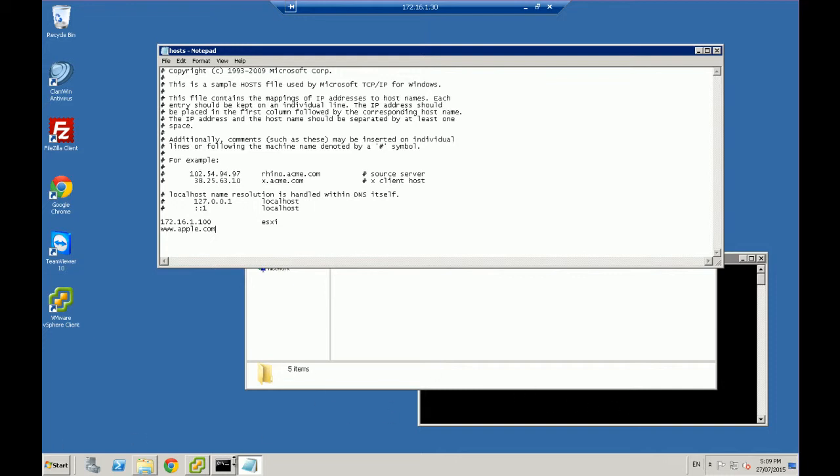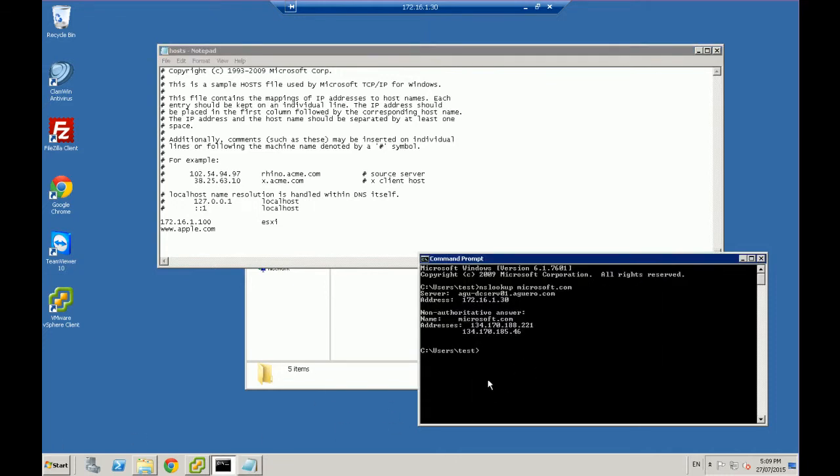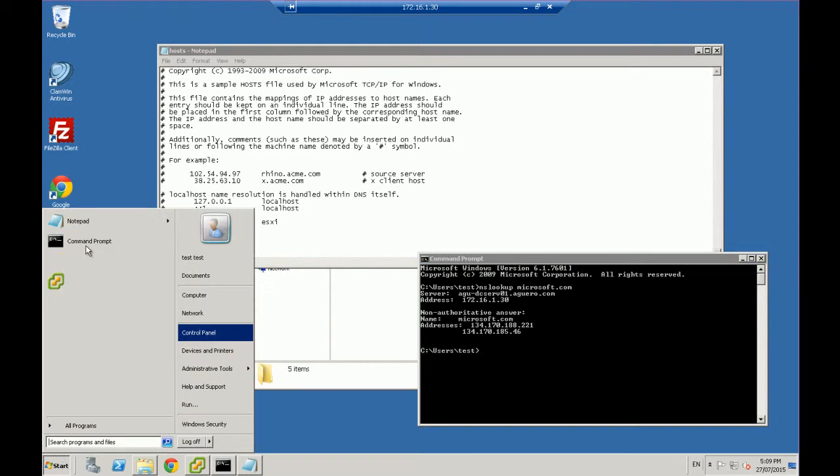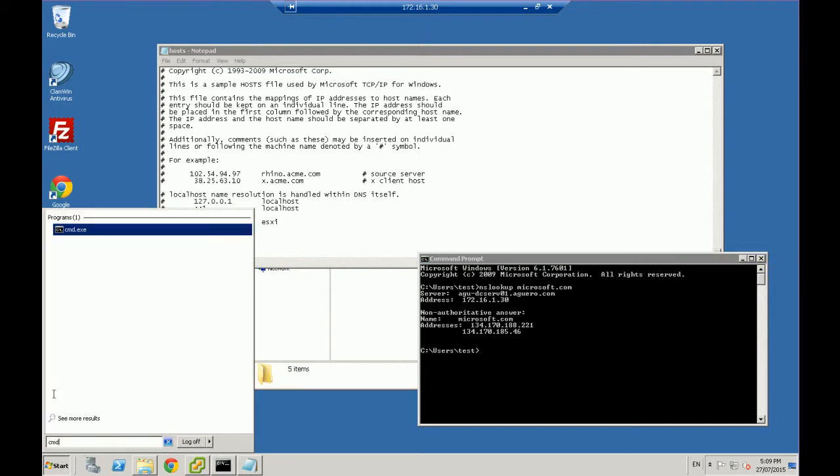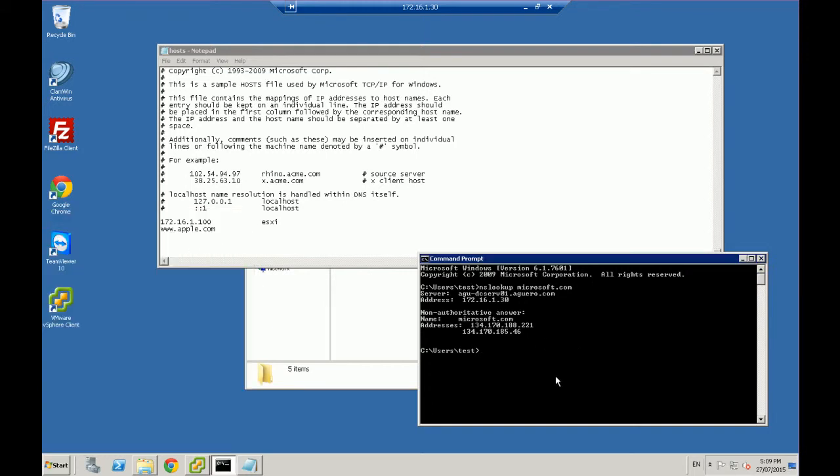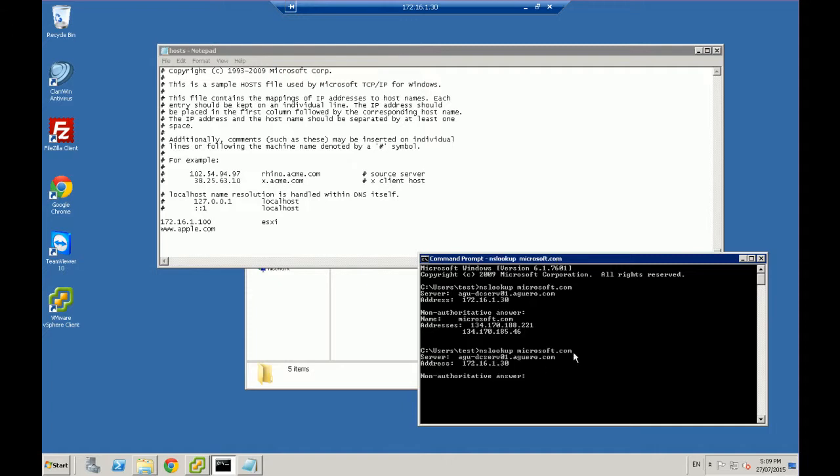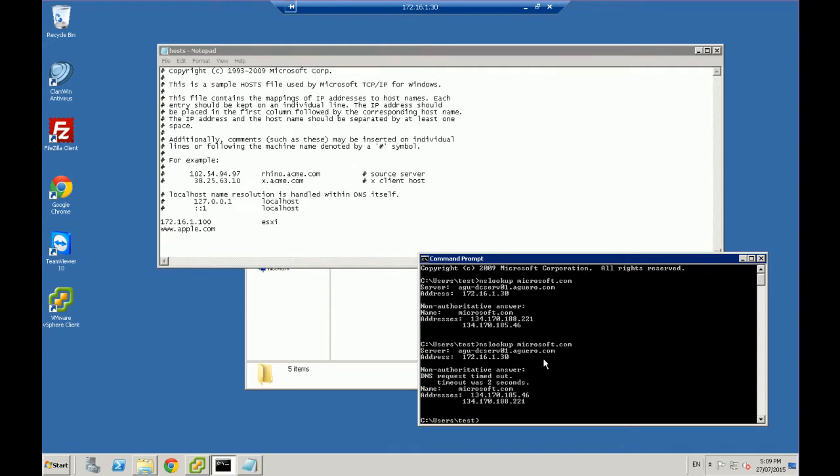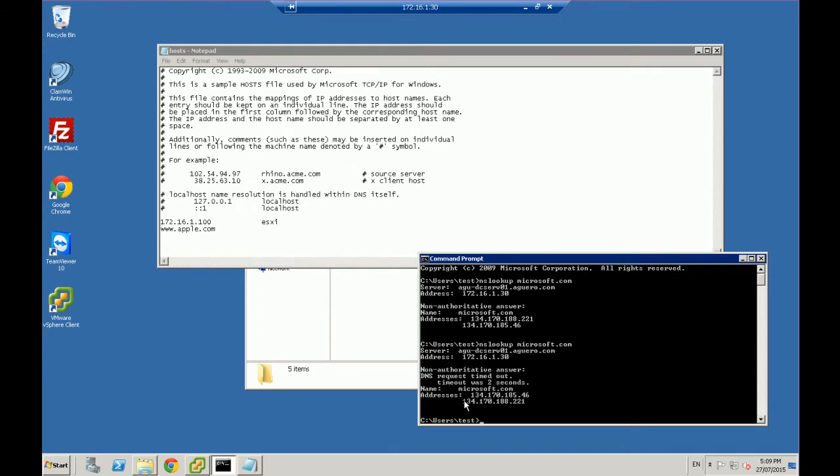So if I open up a command prompt, which I've got open up here, all right, Start, Command, or you can just go into Run and type in CMD, and that'll open it up. You want to then do a NSLOOKUP Microsoft.com. Like so, NSLOOKUP Microsoft.com. And that is going to give me an IP address here, 134.170.188.221.